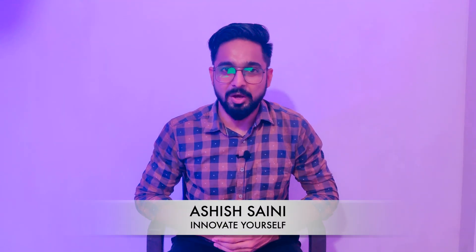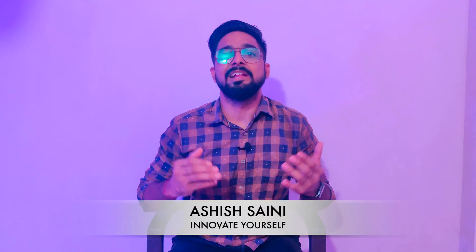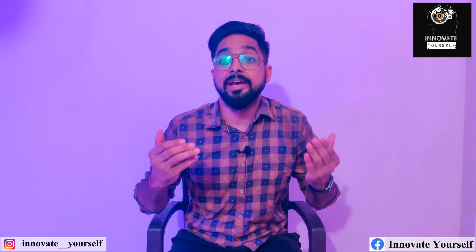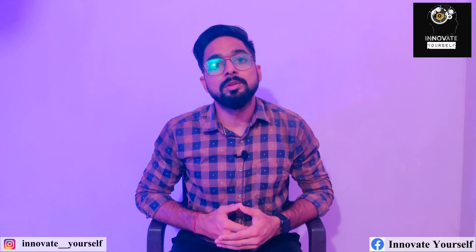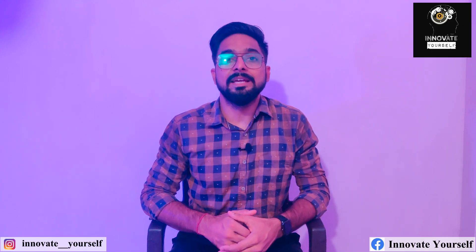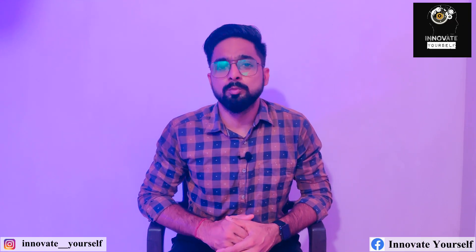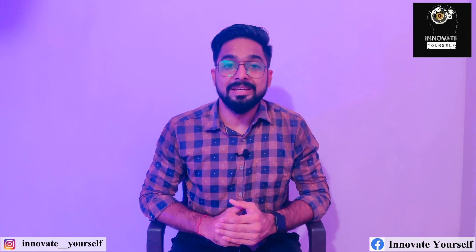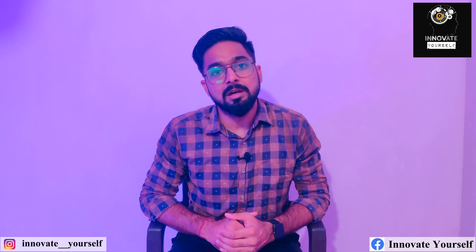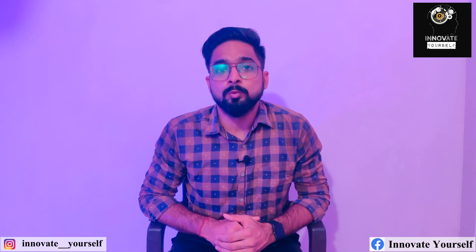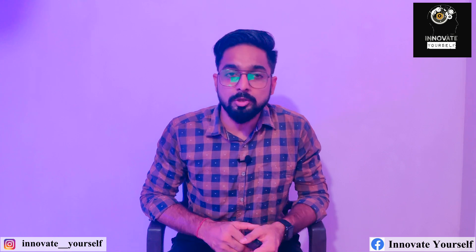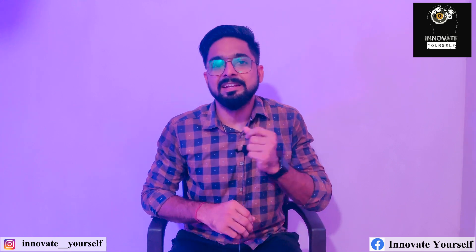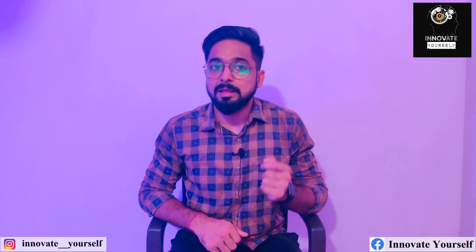Hello everyone, this is Ashi Sani from Innovate Yourself. Welcome back to our channel where we explore exciting projects with the ESP32 microcontroller. In today's video we will be diving into the fascinating world of audio sensing and interfacing.